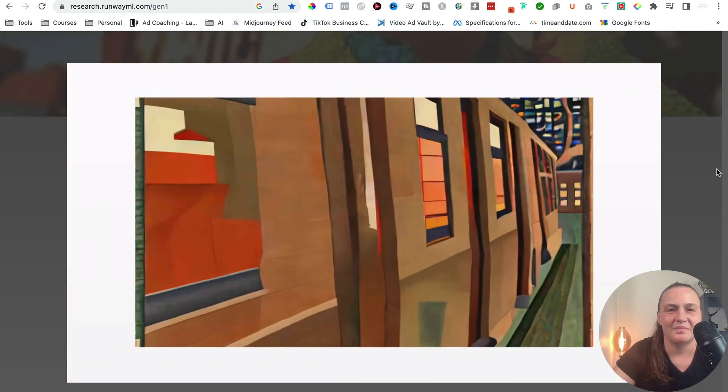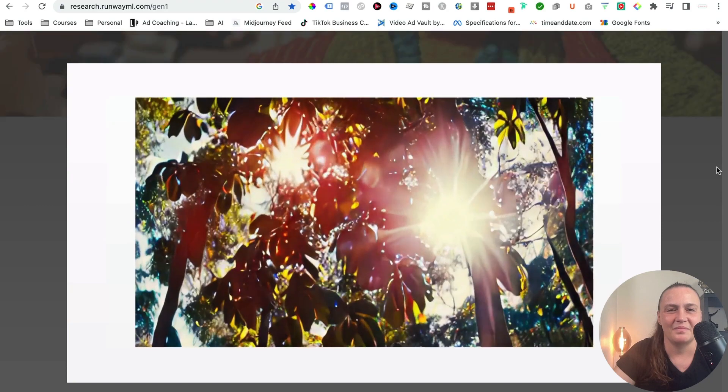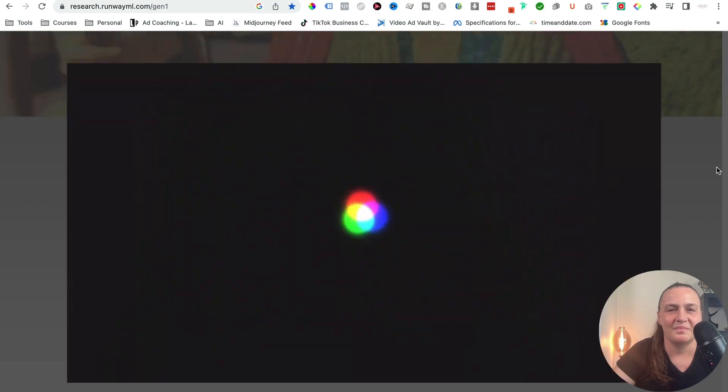Gen 1 represents a pivotal step forward in generative AI, one that brings us meaningfully closer to realizing the future of storytelling. This is absolutely mind-blowing — do you see the possibilities? Do you see how fast AI is progressing and evolving? I cannot wait to get my hands on this tool and play with it. Because I can guarantee you, in the next 6, 12, 18 months, things will change drastically.